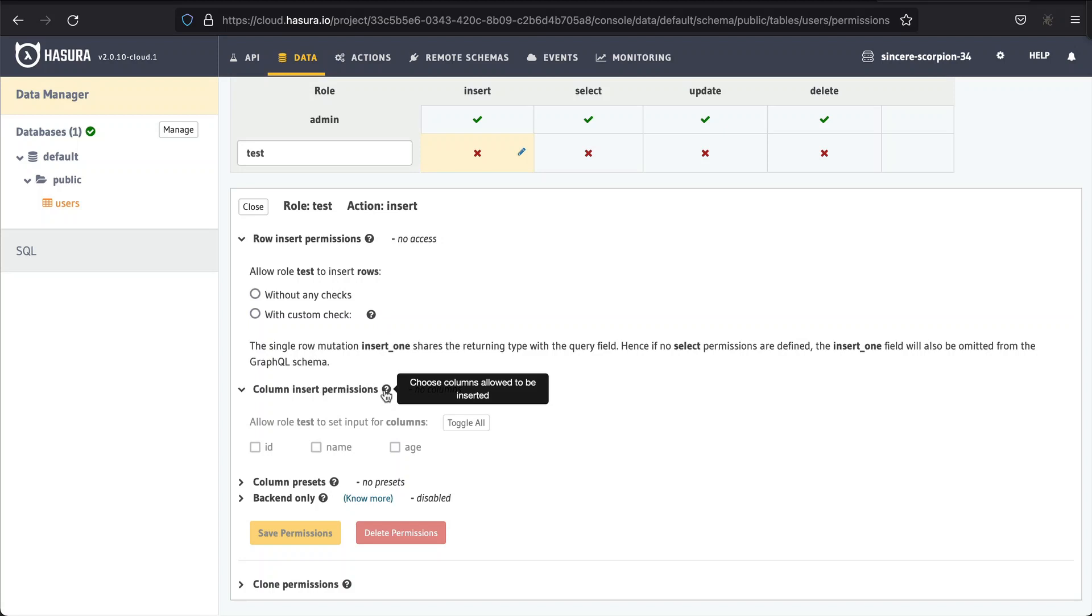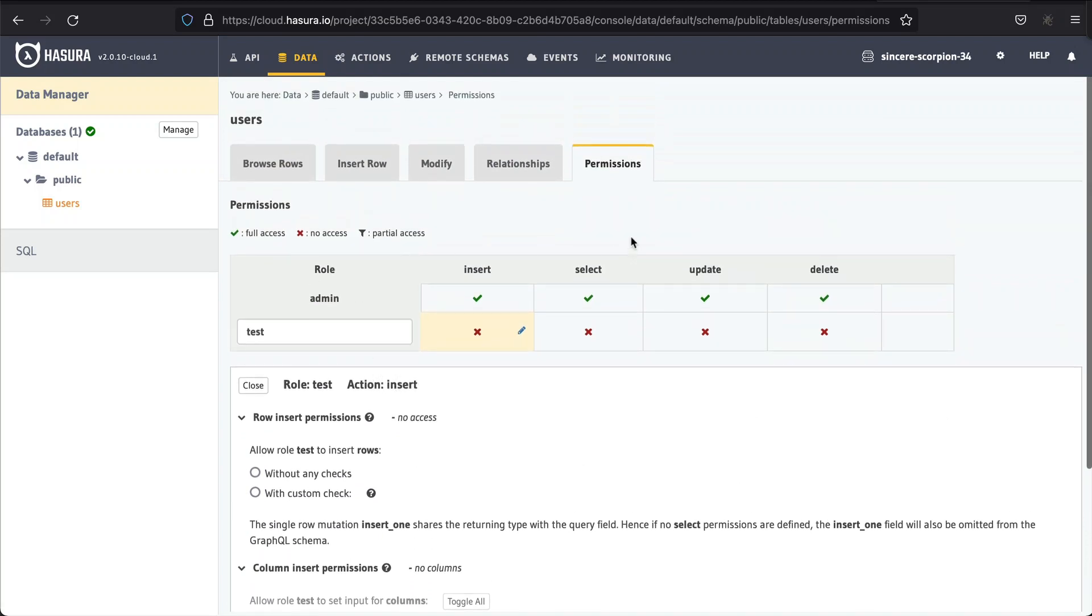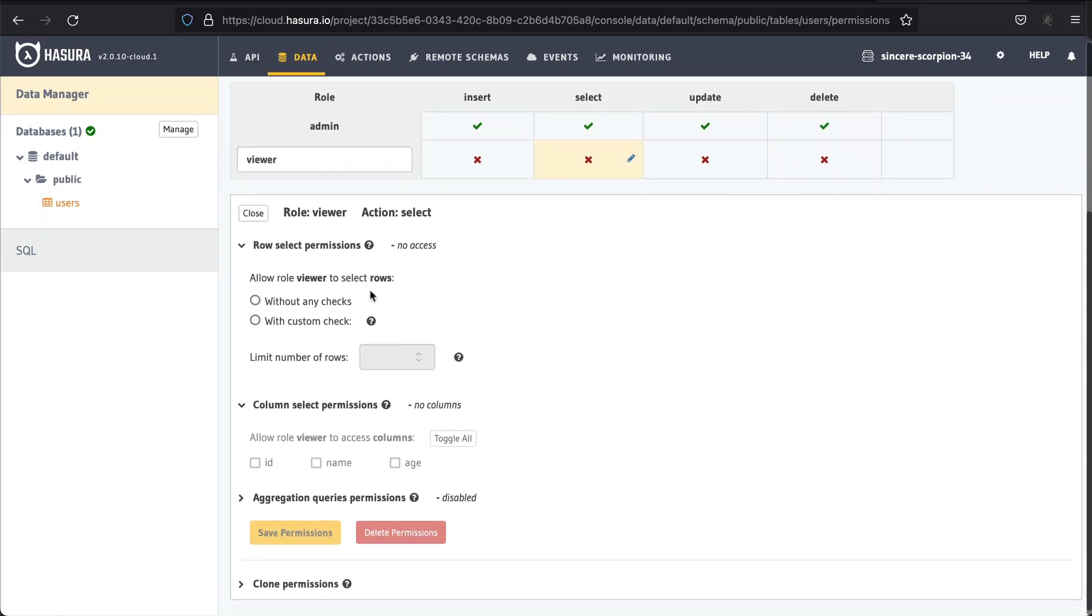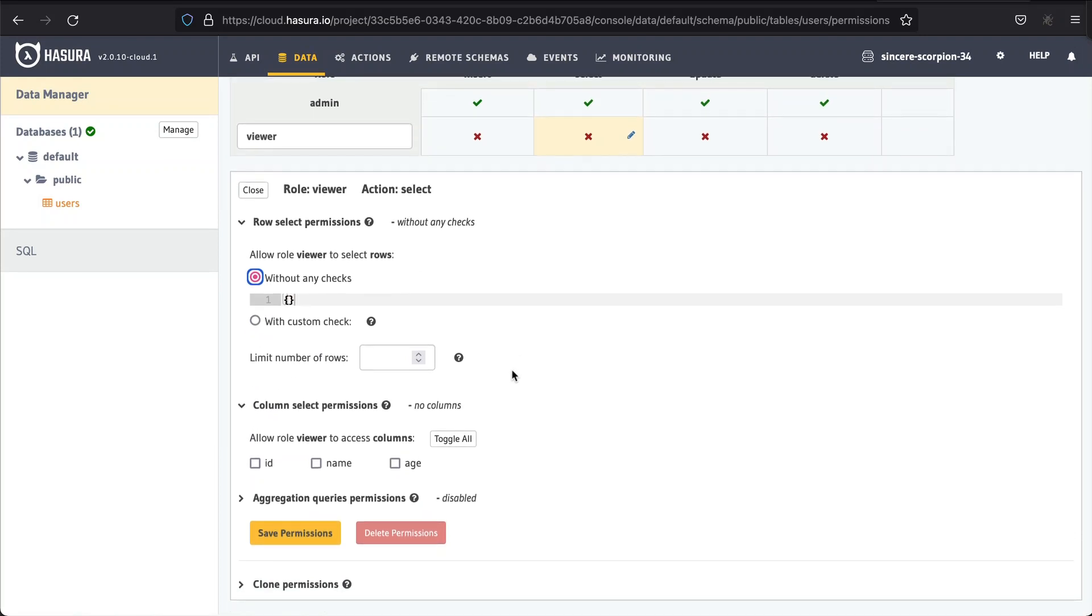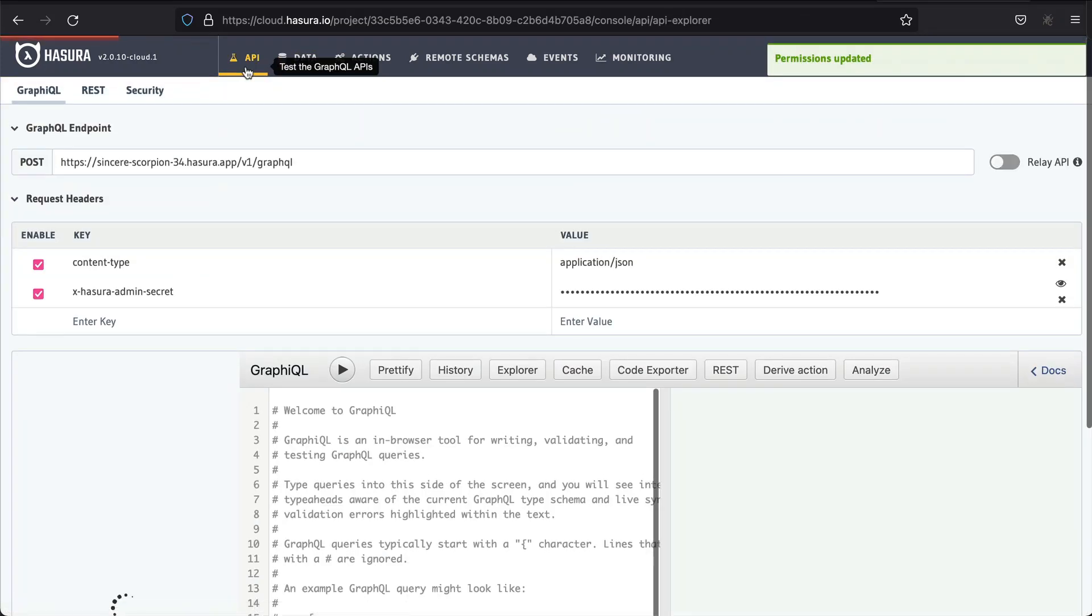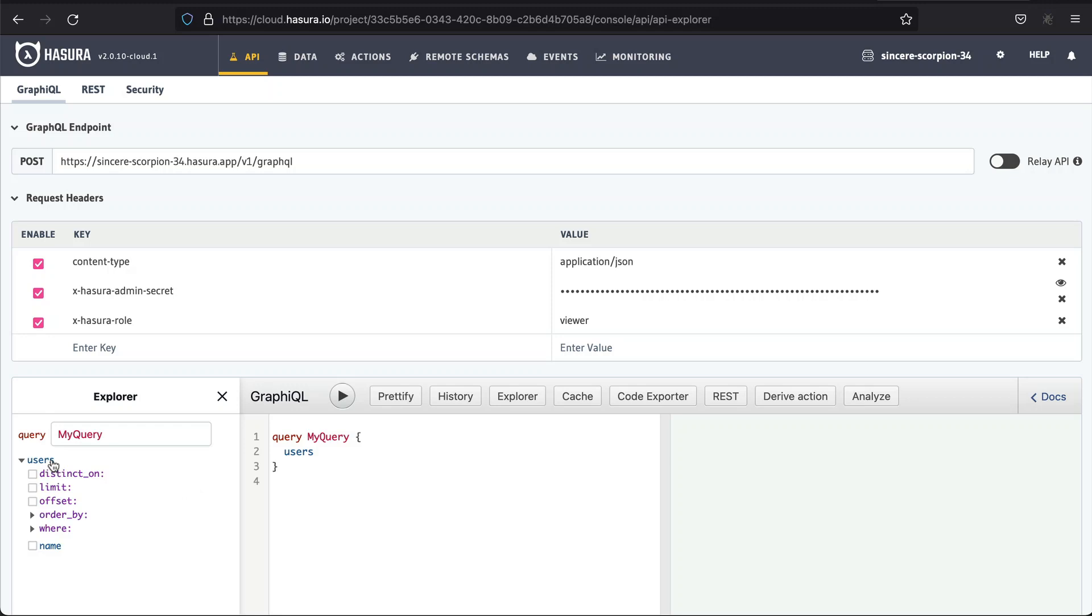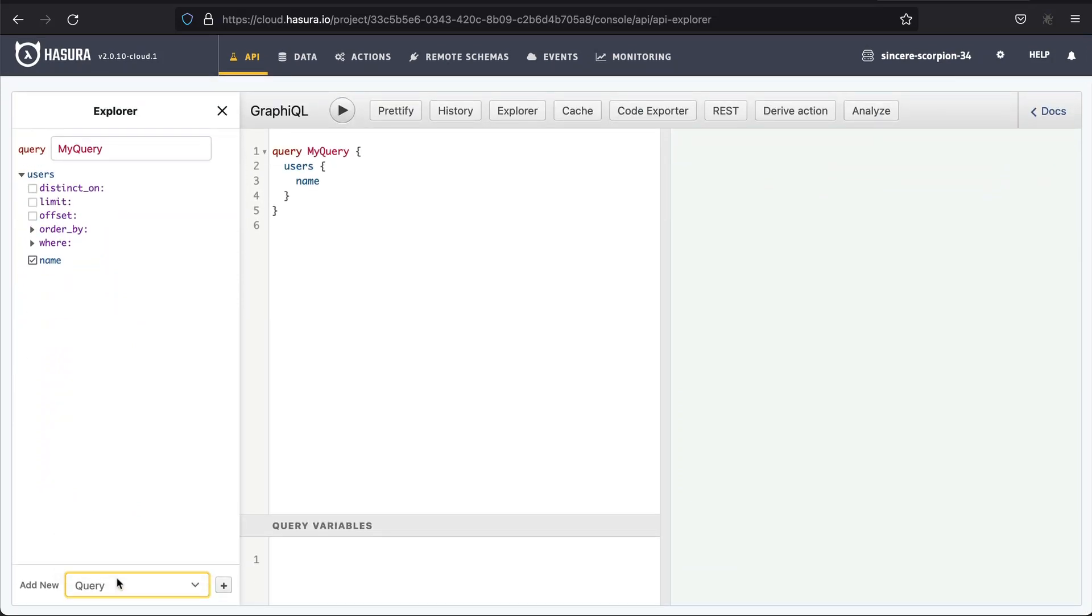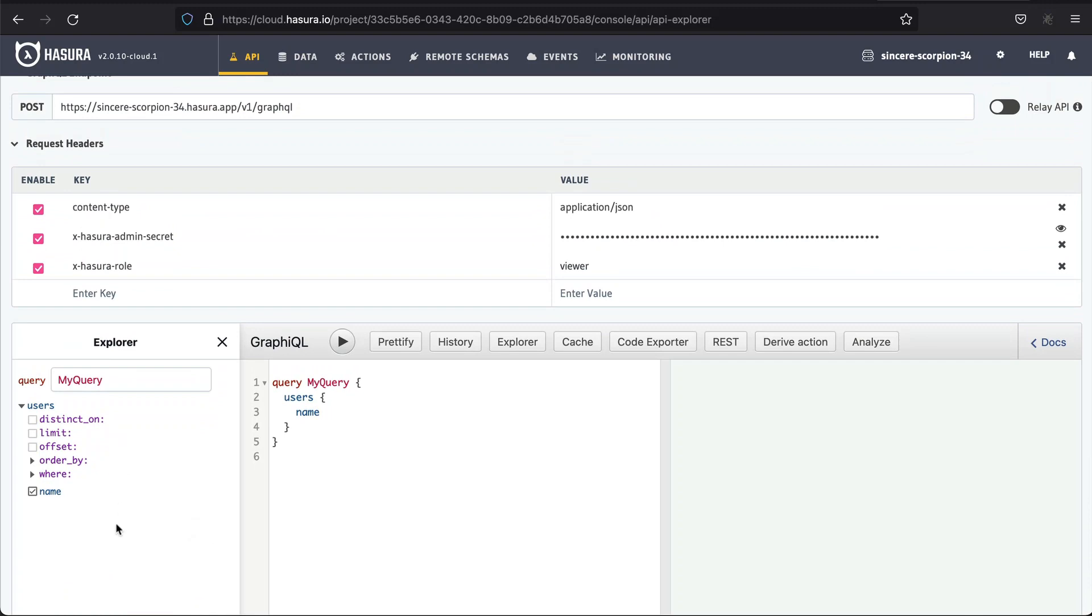Let's try it out. We need to go back to the tables page and navigate to the permissions tab. In this example, we will create a role viewer and configure its select permissions. Let's select without any checks options for row level permissions. And that will mean that the user will have access to all rows. For column level access, we will select only the name column. We want users with role viewer only to see users' names and not see their ID and age. After saving the permissions, let's go back to the API page and set a new header xHasuraRole to viewer. Right after the new header is added, the content of the graphical explorer changed. We no longer see ID and age columns and we are no longer able to perform mutations. Since we only configured select permissions for a role viewer, it can only query data and it can't perform any modifications of the data.